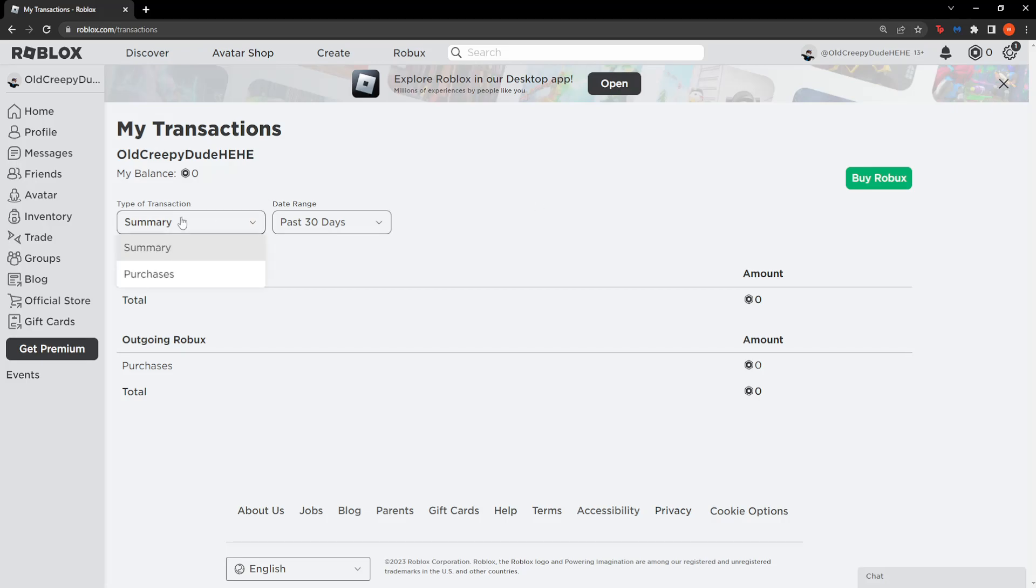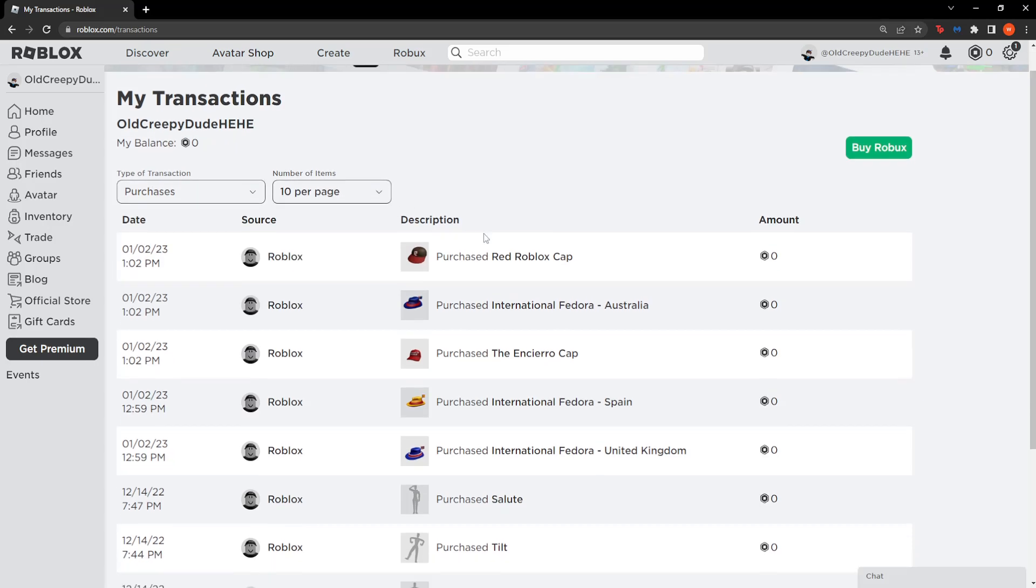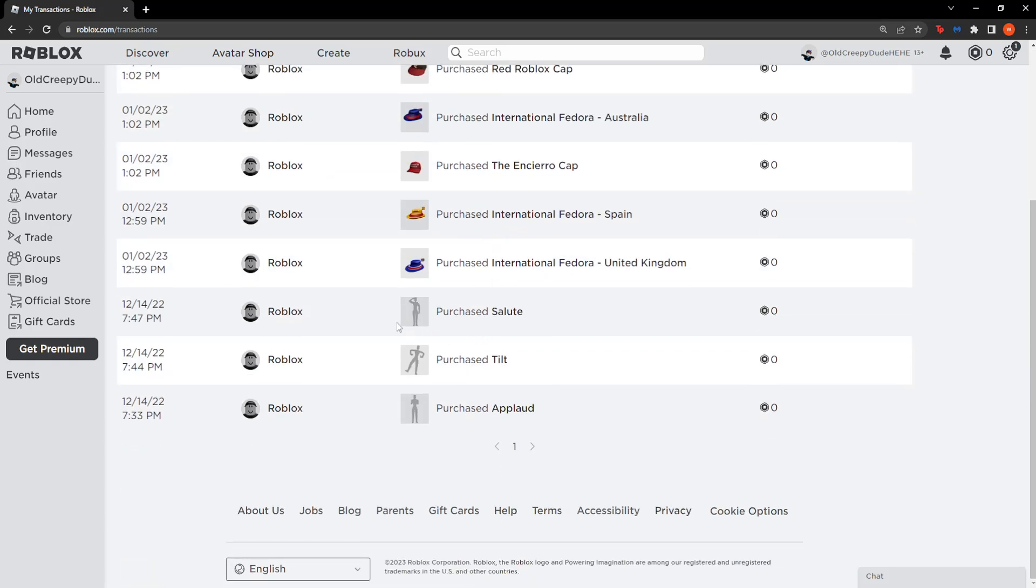You can view Robux or item purchases by going to type of transaction and changing it. You can play around with this to see every single thing you have done or purchased in Roblox so far.